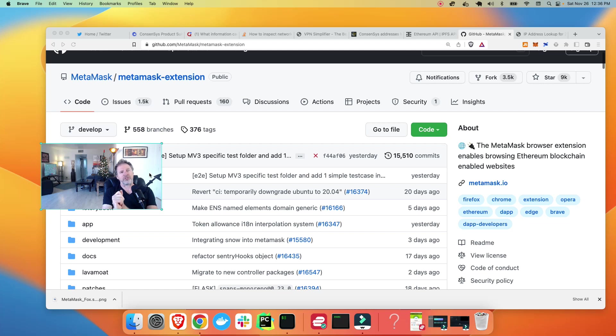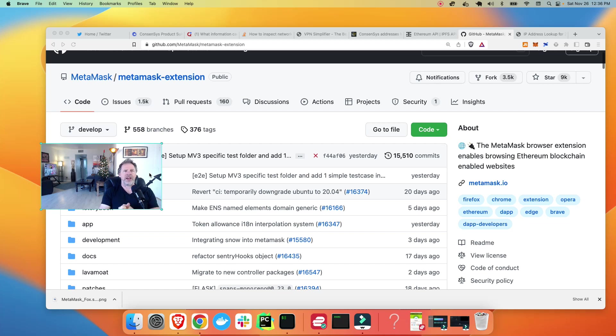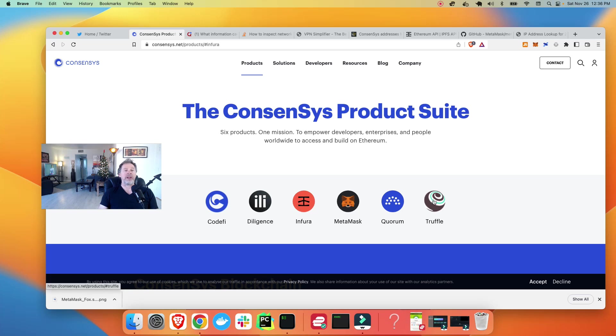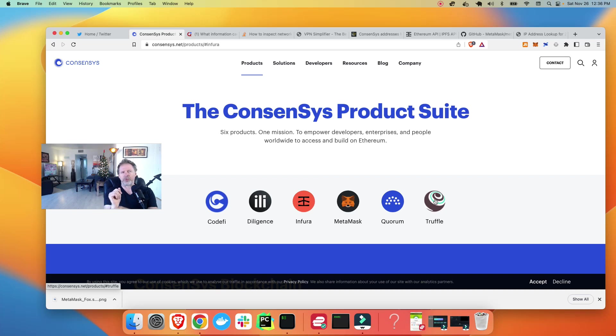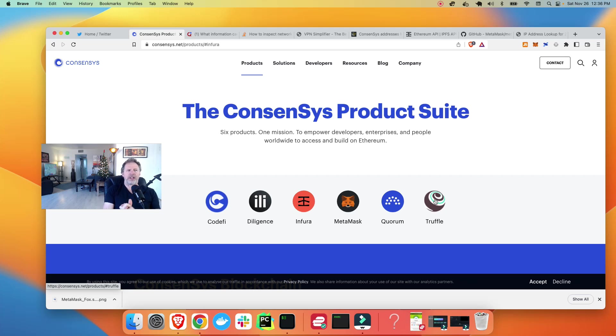ConsenSys is a business, a centralized business. And Infura is an application owned by ConsenSys. ConsenSys also now owns the open source wallet MetaMask. So you have this centralized business that owns the application Infura and owns MetaMask. You can see all of ConsenSys' products right here on their website, the ConsenSys product suite. They have CodeFi, Diligence, Infura, MetaMask, Quorum, and Truffle. So for you Web3 developers, ConsenSys probably tracks what you're building as well. They're a business. It's part of their business model.